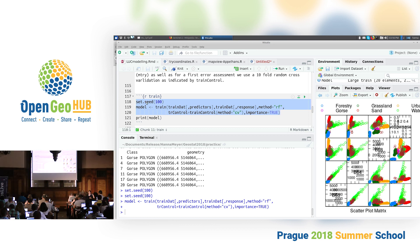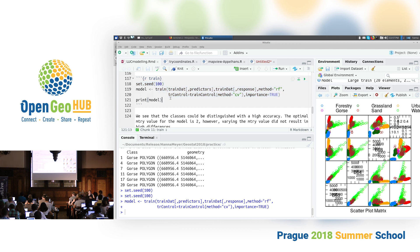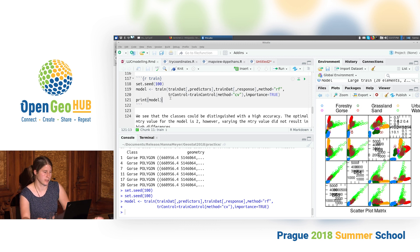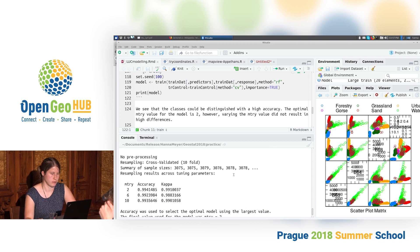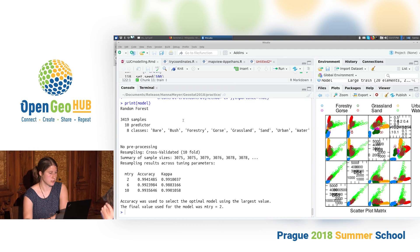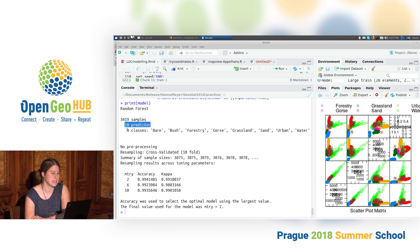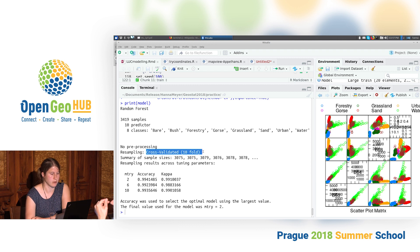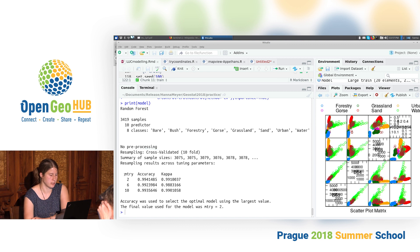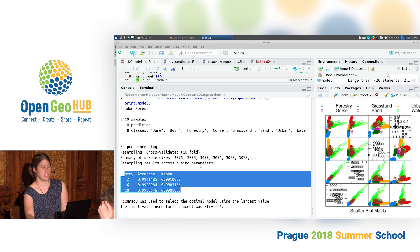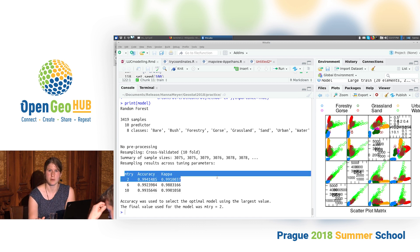Let's have a first impression of what we just did. When we print the model, we see we trained a Random Forest model with 3,419 training samples, 10 predictor variables, and eight classes to distinguish — it lists all the different classes included in our training data. It says we performed a 10-fold cross-validation and gives us an idea from that cross-validation of how good our model is.